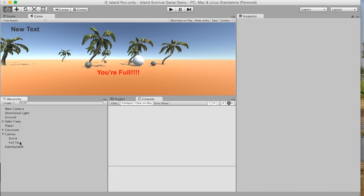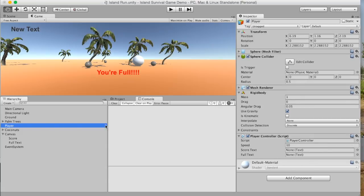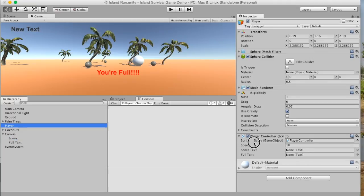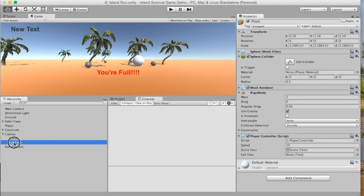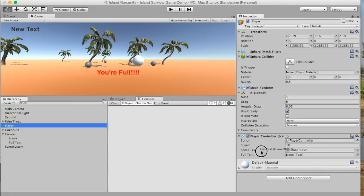So what we have not yet done, though, is we have not dragged these texts into the player script. So if we click on player, we can see that we have, when we created those public variables, we created this score text, and we created the full text. So the score text needs to go here, and the full text needs to go here. Okay.